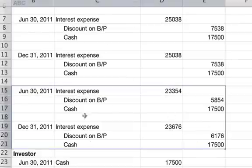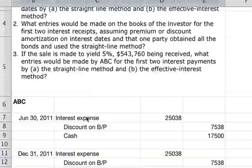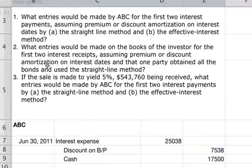So the effective interest journal entries change each period. Your debits and credits are the same accounts, but the amounts differ — $23,354 for the first period and $23,676 for the second. Now we go to number two.